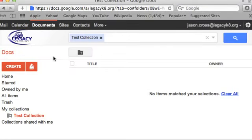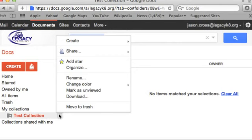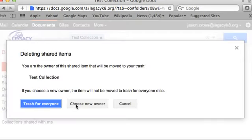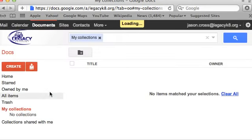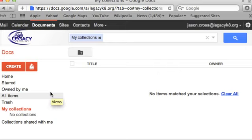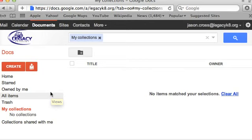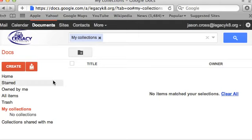Alright, today we're going to work with Google Documents, and in particular with creating a collection, which is a neat way of organizing your data to allow groups of people access to it, and you never actually have to change those permissions. You never have to take a document and share it with somebody. You can put it into a collection that's shared with somebody, and it'll automatically be shared. It'll make a little bit more sense as we go.